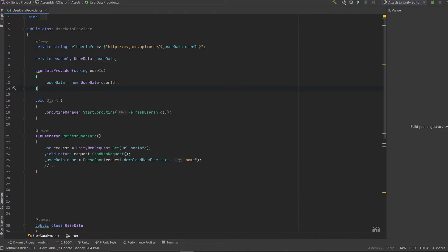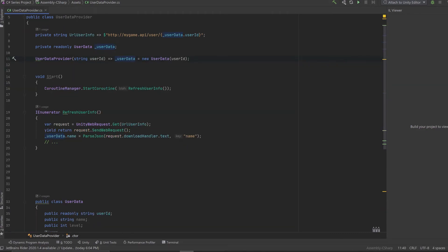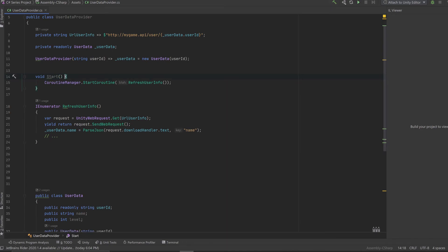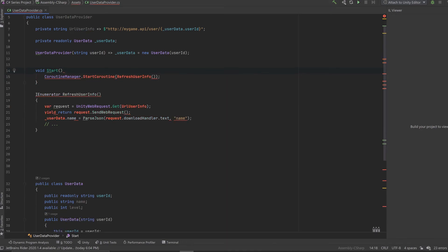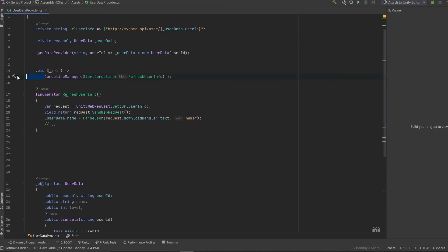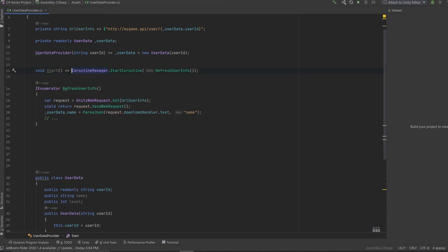Now if we go to the constructor, we can also do the same. This is a single instruction, therefore we can remove the curly braces and substitute them for the expression token. Again, we reduce the function from taking four lines of code to just one. We can do the same for the start function that does the start coroutine. Again, we remove the curly braces and substitute it for the equals greater than token. Now again, we just get a function that takes one line of code instead of four, which is a great win.